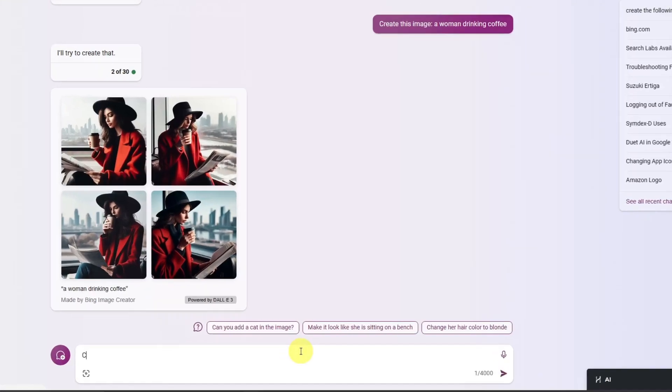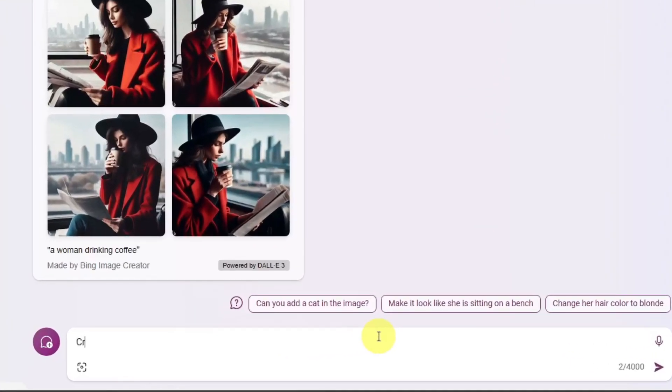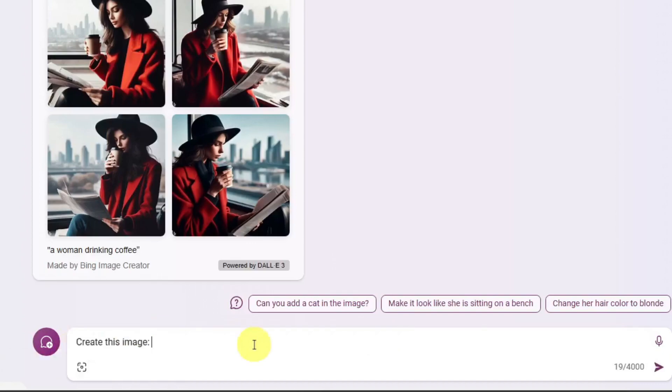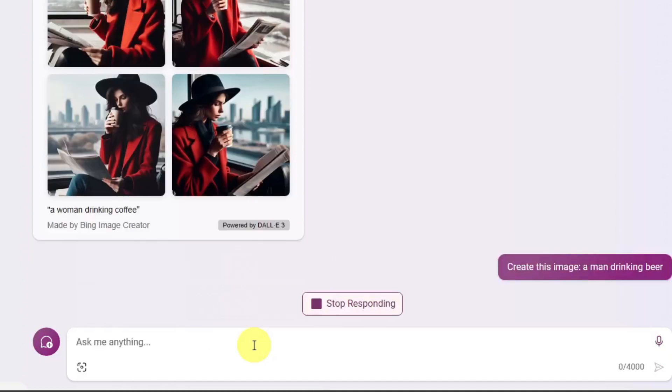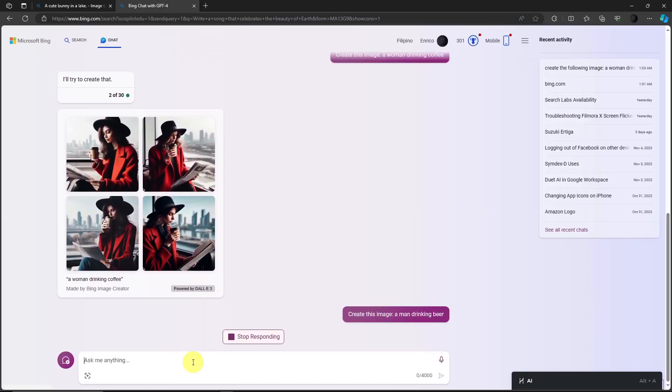Just type 'create this image'. Now this prompt right here is just from me. You can use different prompts, like for example 'create this prompt to an image'. Basically I just want to be direct. Let's just say 'a man drinking beer'. Now the response for this one should be 'I'll try to create that'. It'll take around two minutes approximately and I'll get back to you once it's done.